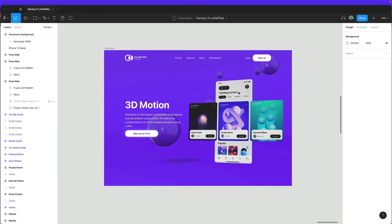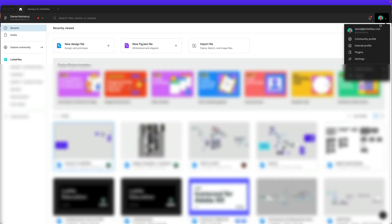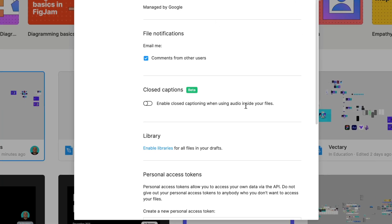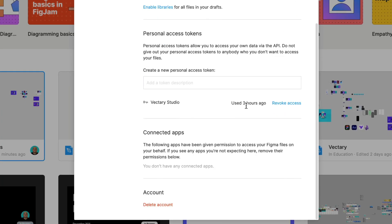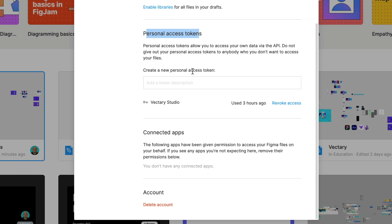For that, it's very simple. You go to the home icon and over here, click in your login and select settings. In settings, you will come to personal access tokens and over here, you just need to create a token.